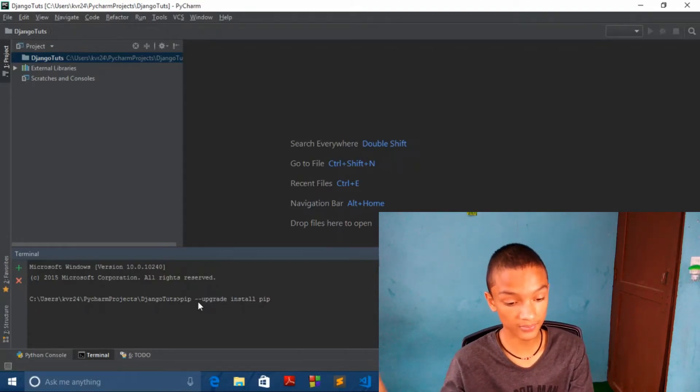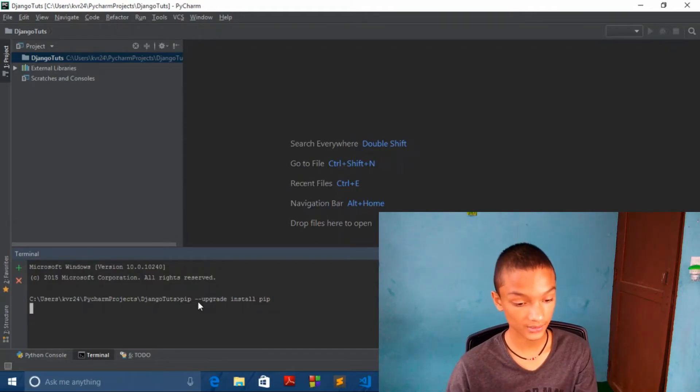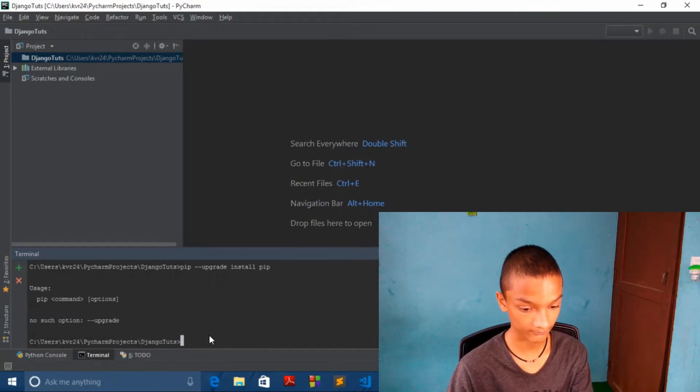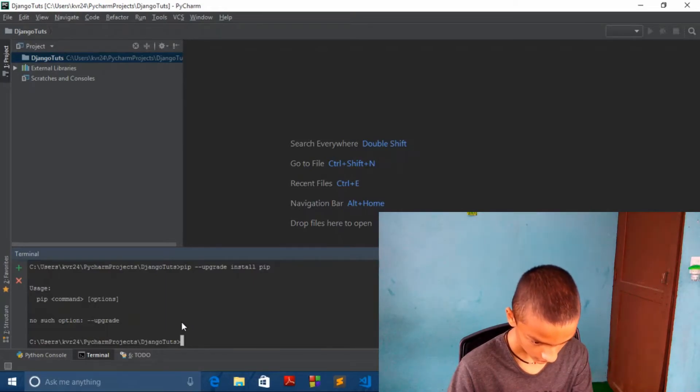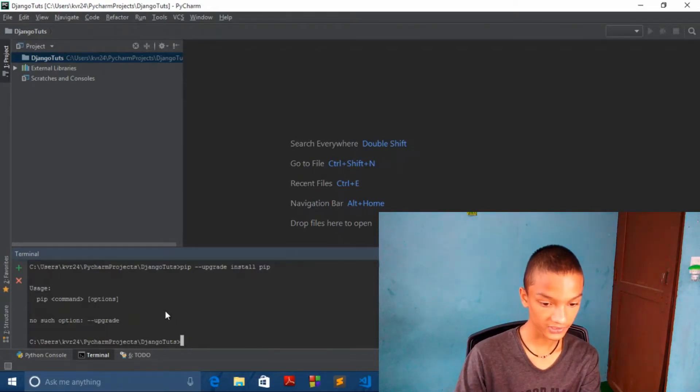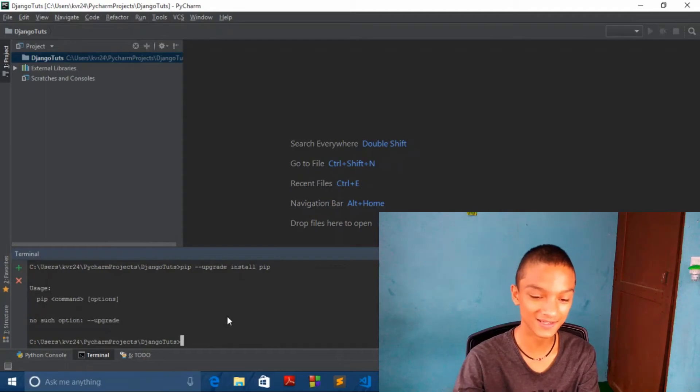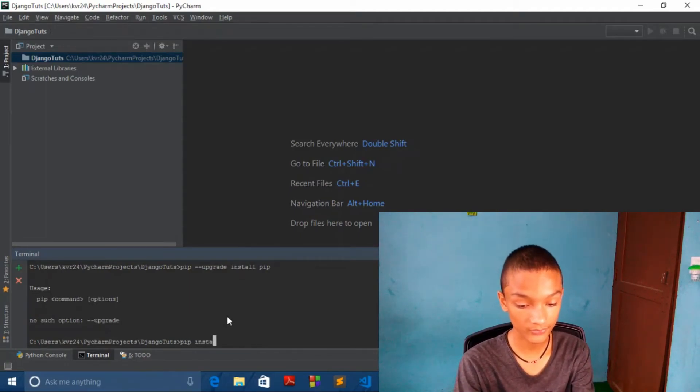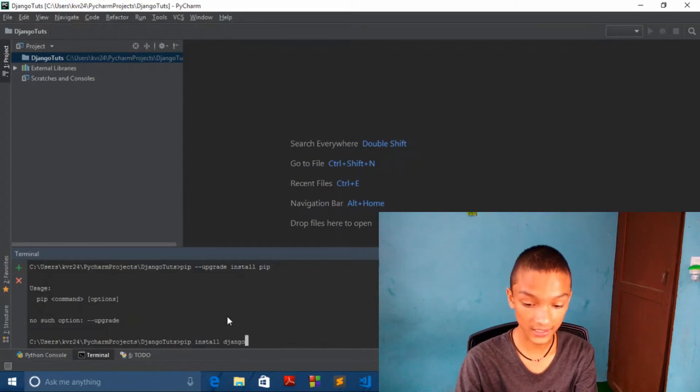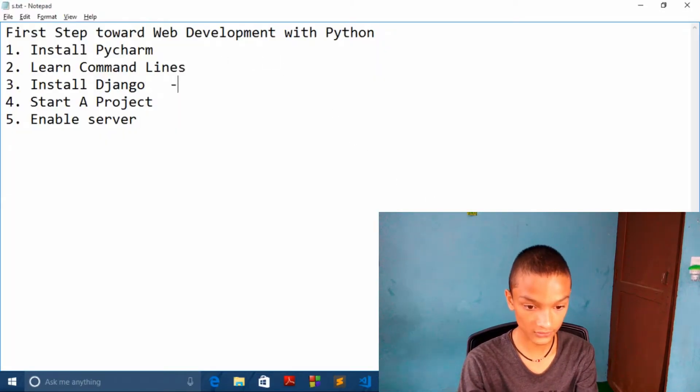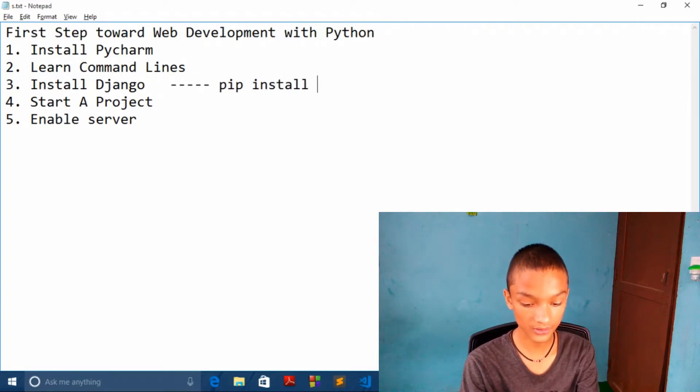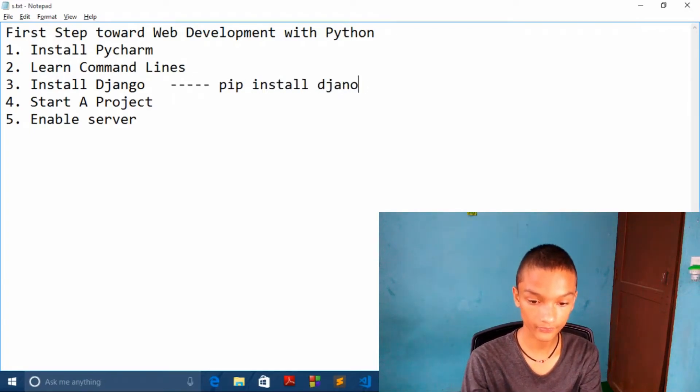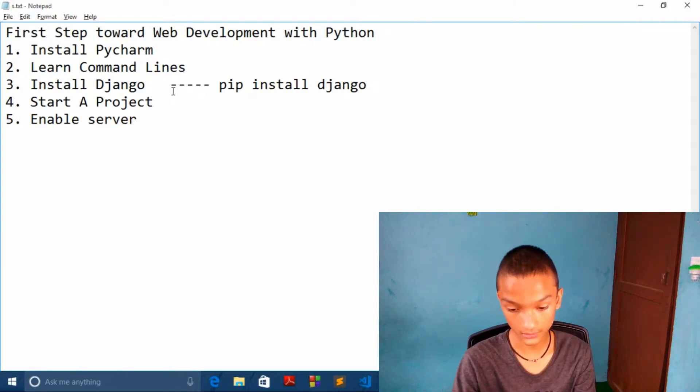So it's giving us error, just let it be. So let's do install Django. To install Django, you have to write pip install Django. And it's done.